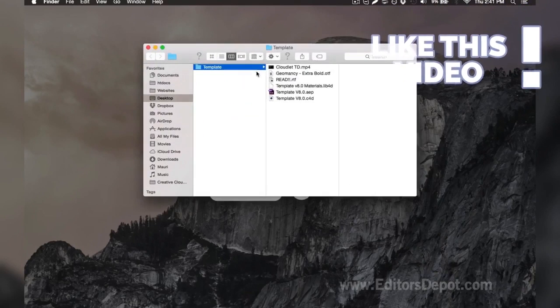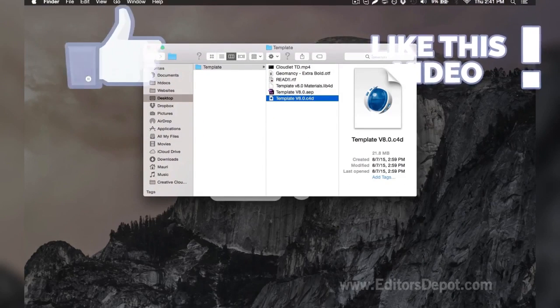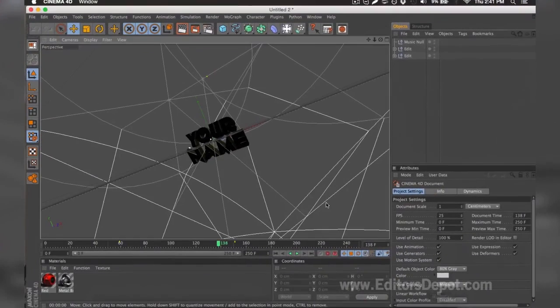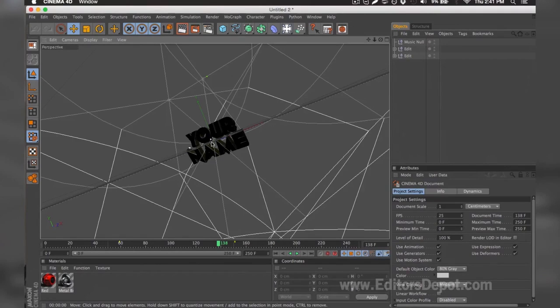So here it is and we already have it open, so I'm going to go ahead and bring it up. And as you can tell, everything is ready to go. All you have to do is replace the text, render, and you're done. Except one little thing: there's sometimes problems that come up with the templates and I'm going to go ahead and cover them here.